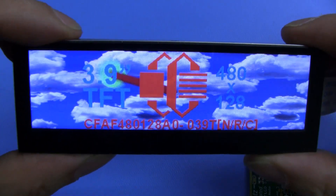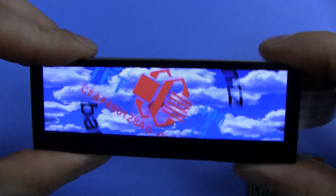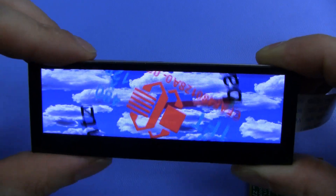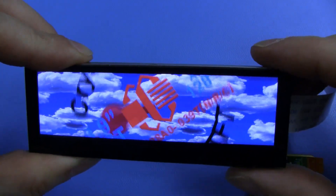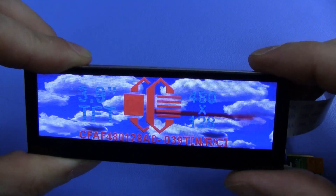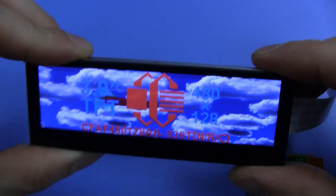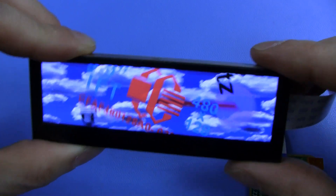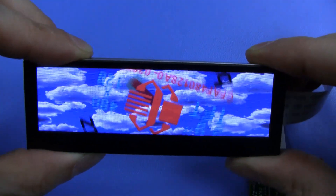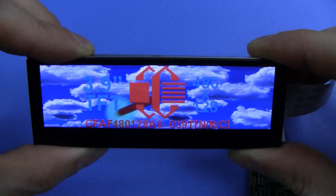Now you might ask yourself, why would I use the EVE? The answer is it has simplified control of all touch handling, display, audio, and backlight. It also has a UI design software that you can run on your PC, which simplifies the design process. It has enhanced sketch processing, and it supports playback of motion JPEG encoded AVI videos.